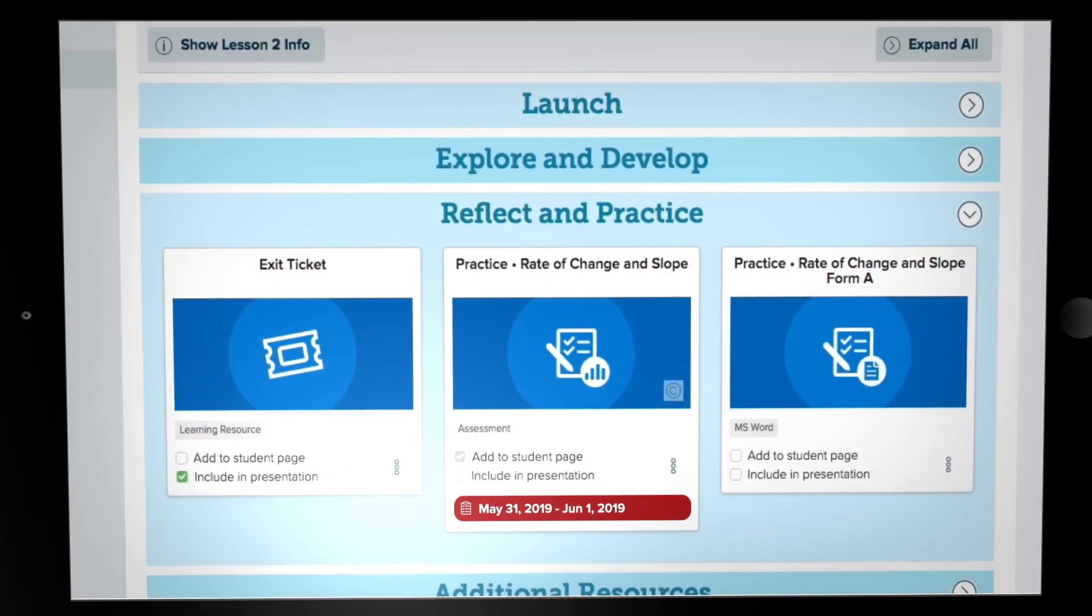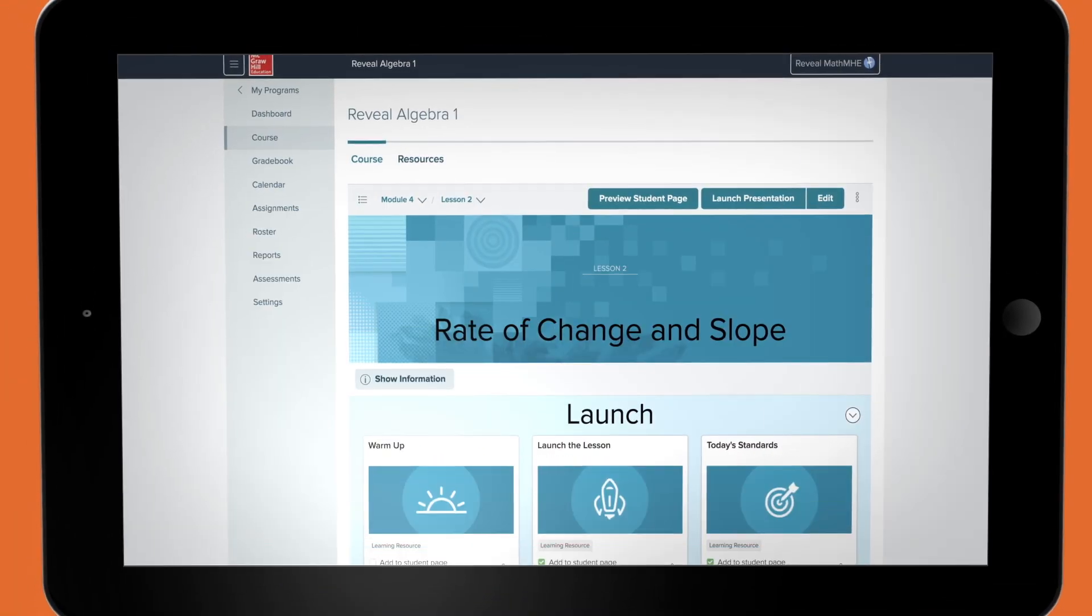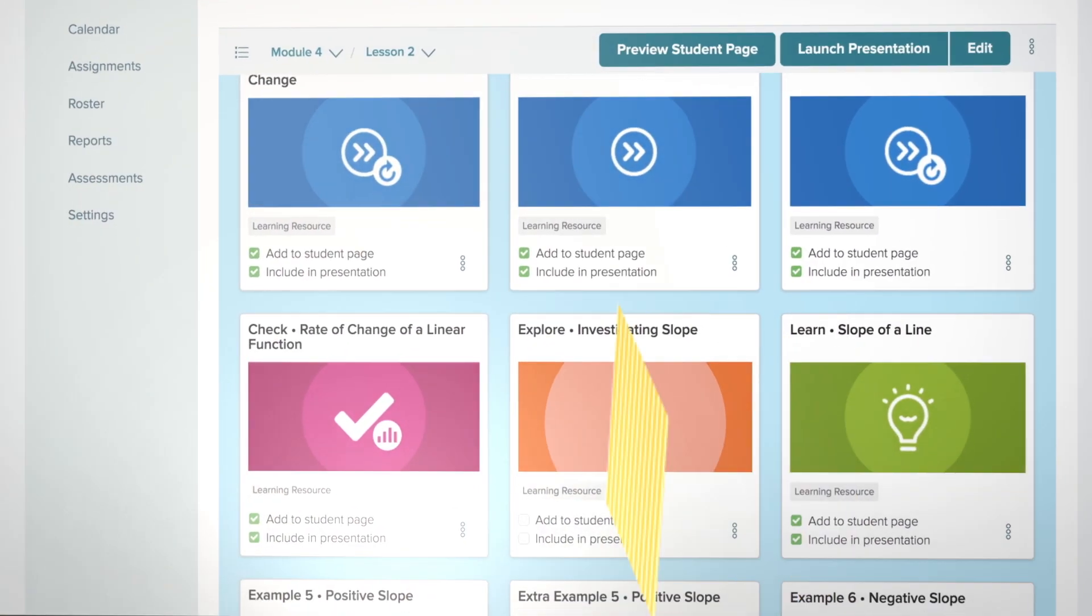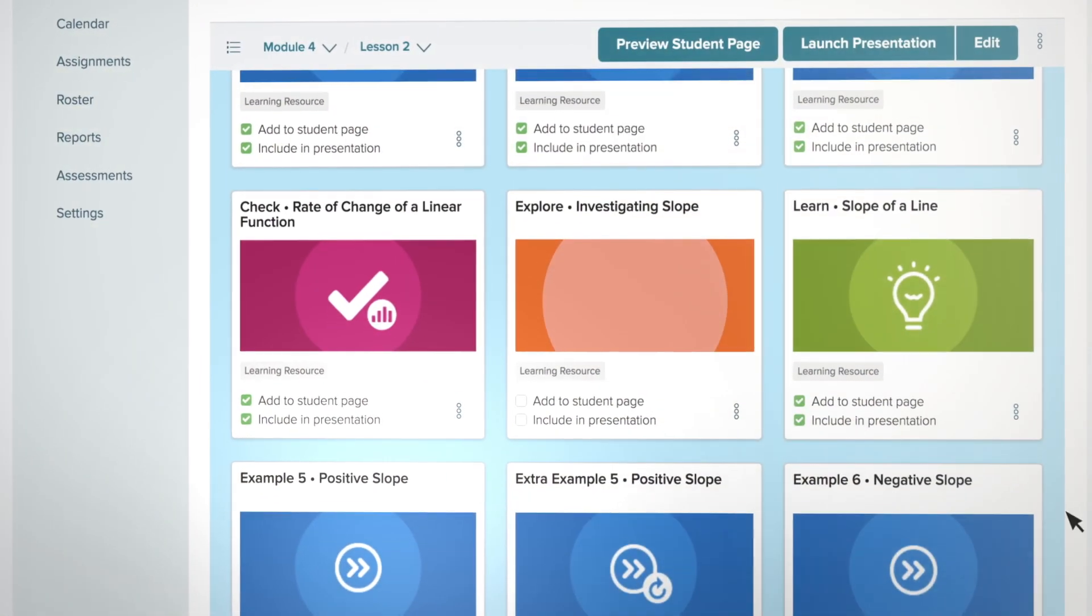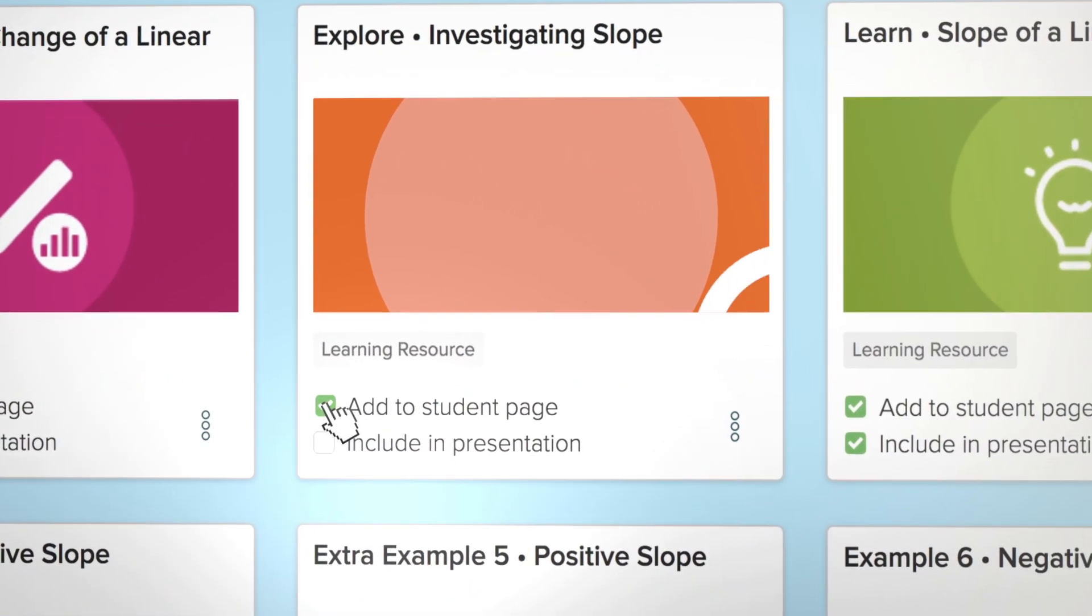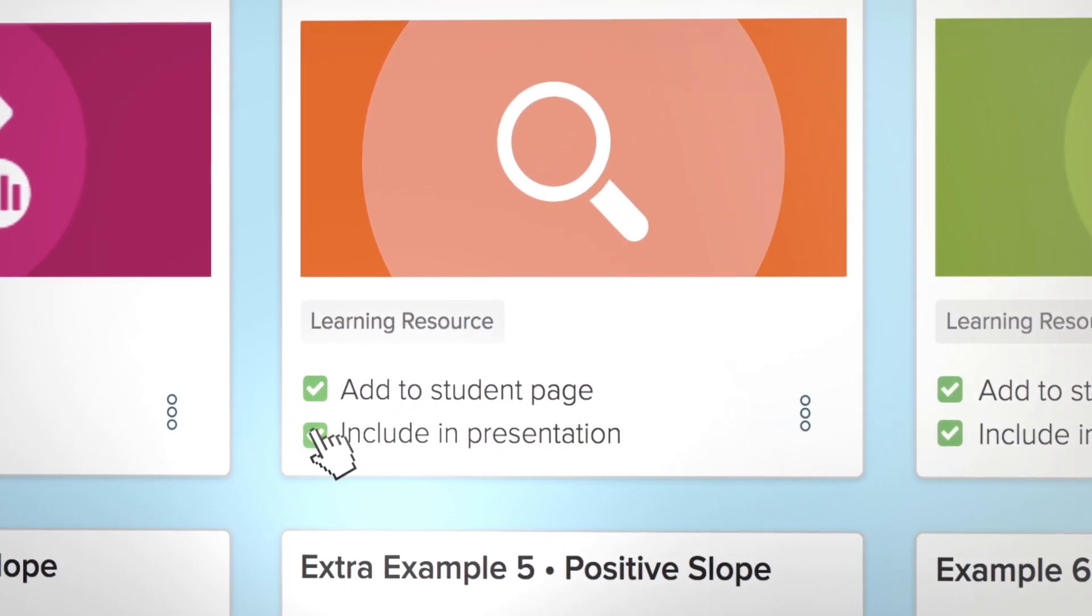All these resource tiles in your main lesson landing page can quickly be added to your classroom presentation or to the student's digital center to be completed via individual devices.